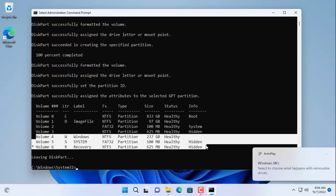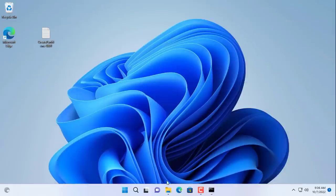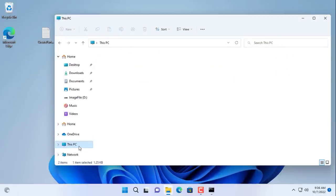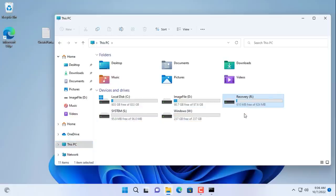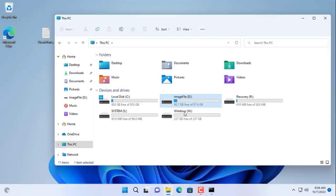As you can see the target hard drive will have three partitions. The W partition stores the files of the operating system. The S partition helps to boot the operating system. And the last partition is R to restore the operating system when needed.